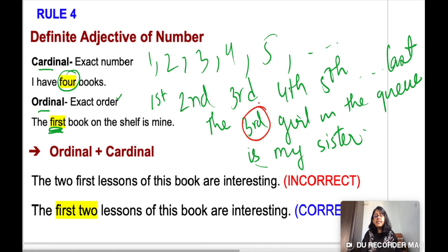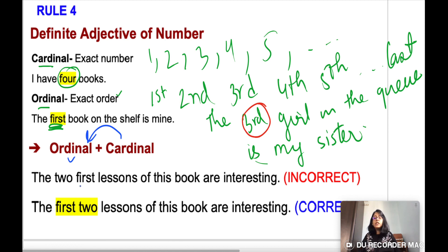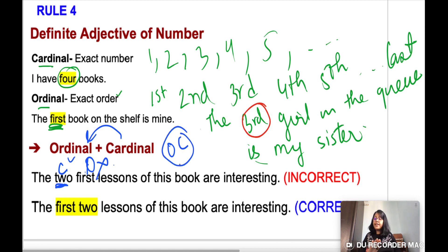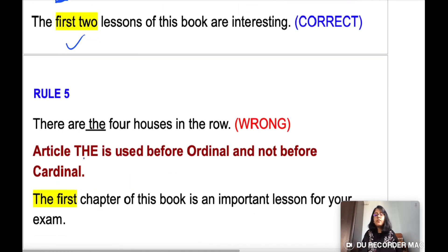If ordinal and cardinal are both present in a sentence, ordinal should come before cardinal — the code is OC. For example, 'The 2 first lessons of this book are interesting' is wrong. The correct form is 'The first 2 lessons of this book are interesting.'